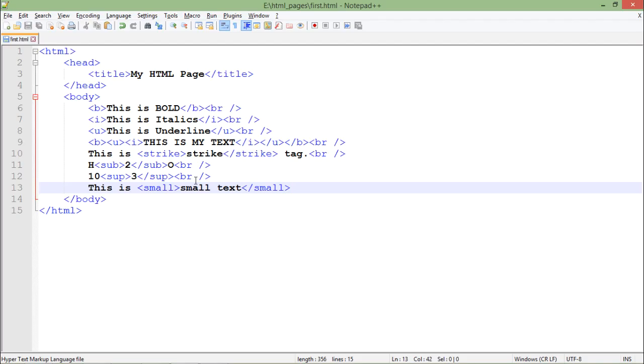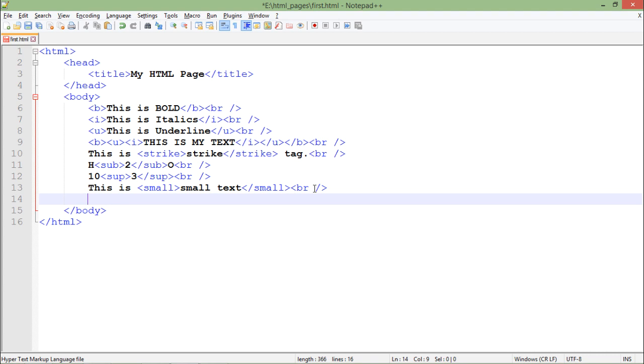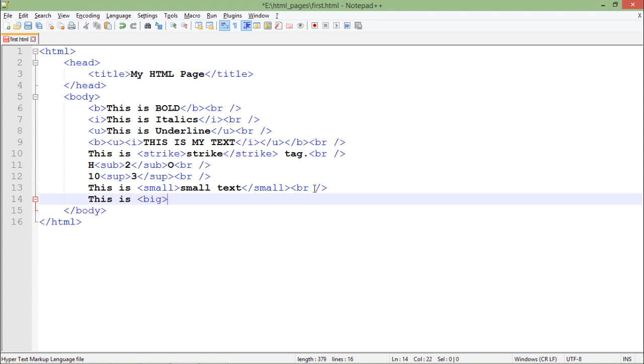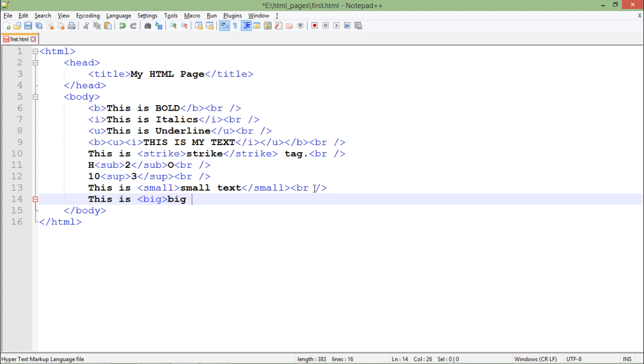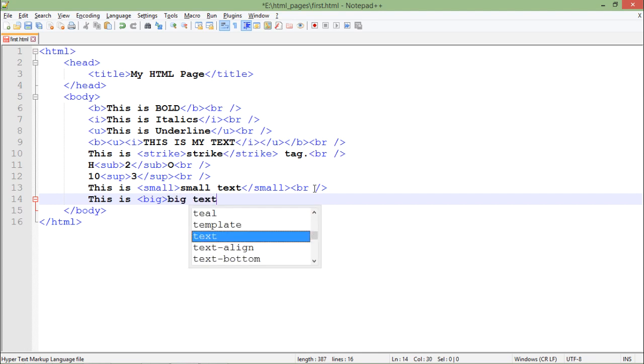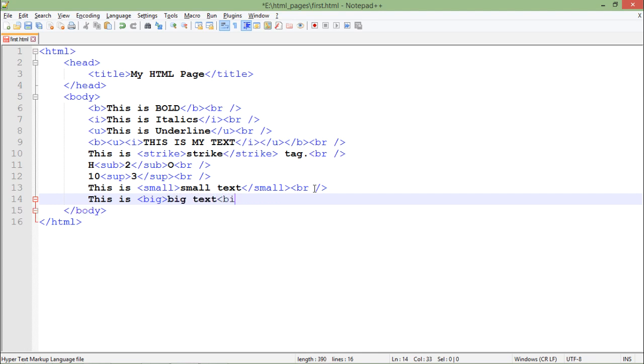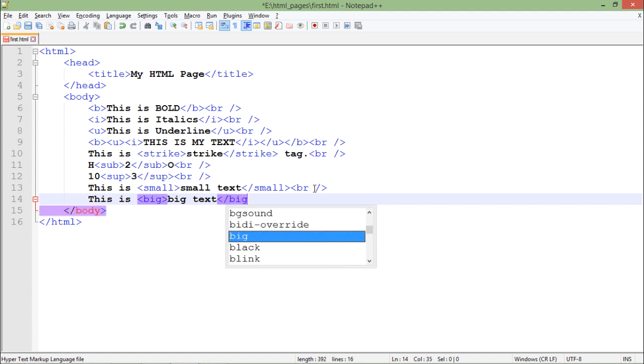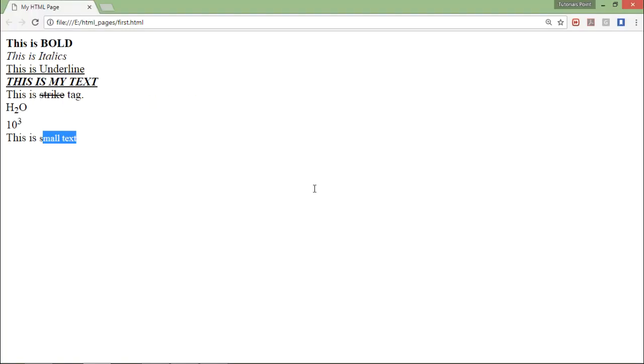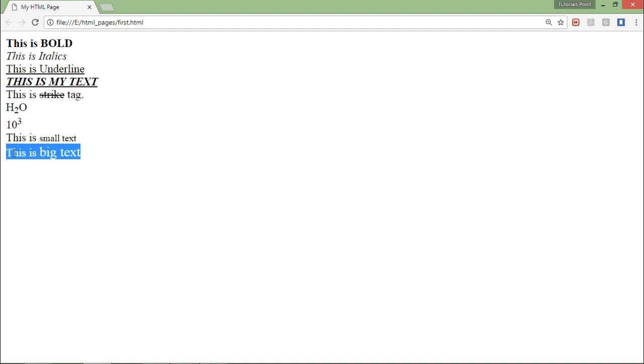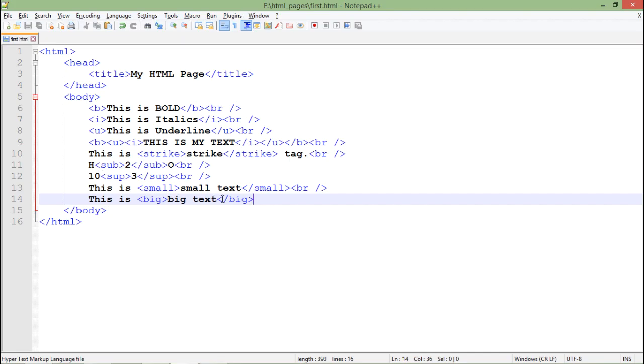Similarly we do have the big tag. So for that, what I will do - this is big text. And as you can see, this one is comparatively bigger than this text. So these are some tags which you can use for the formatting purposes.